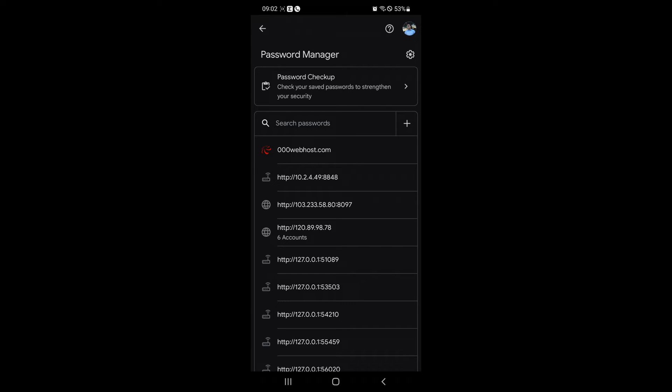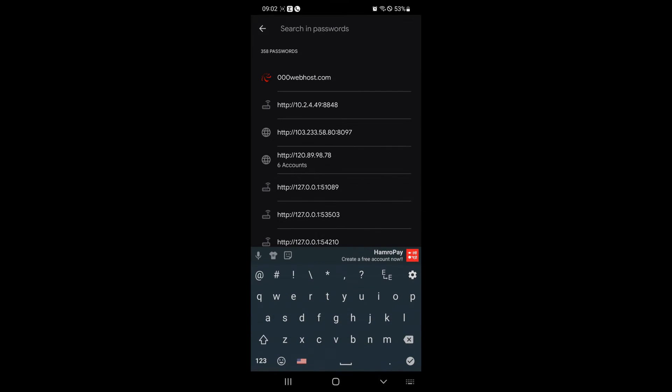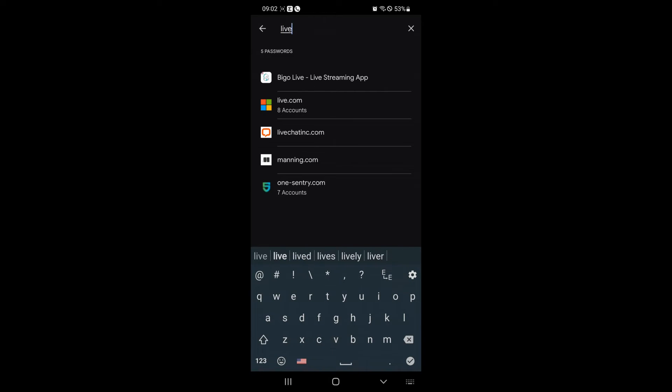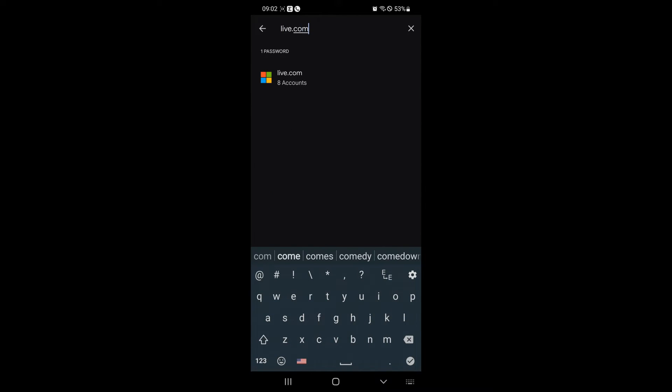In the search field, type Live.com. Then tap on Live.com from the list.